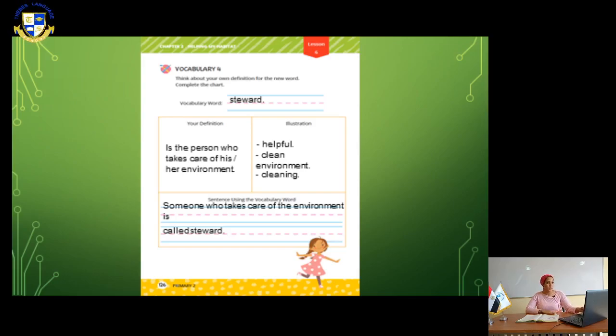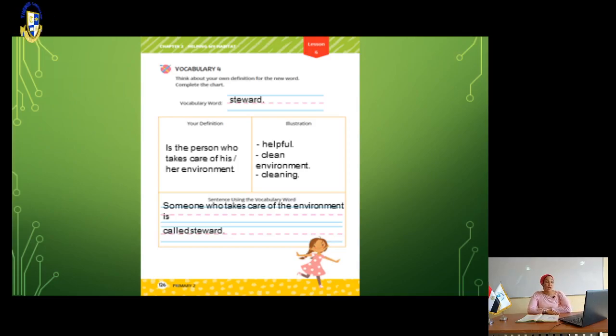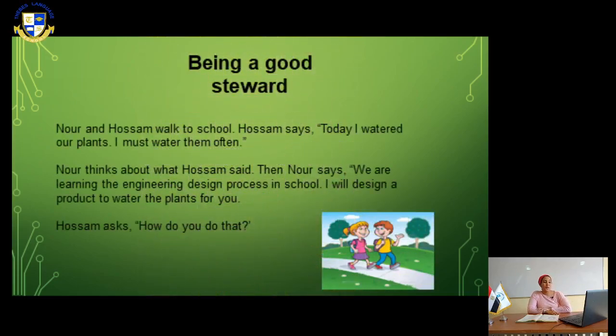Next page. Let's read together about how to be a good steward.